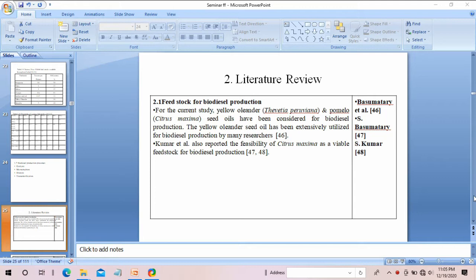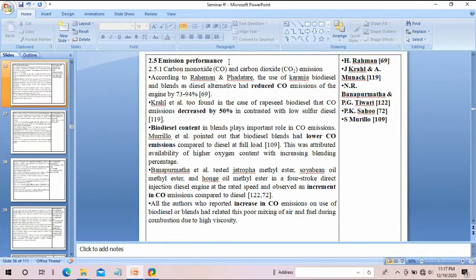Now let's look at what goes in the literature review section. In literature review, I have included previous research literatures pertaining to my topic. For example, if you are developing a machine, you have to study similar machines developed by previous researchers, include their work, and find the gaps in their performance.